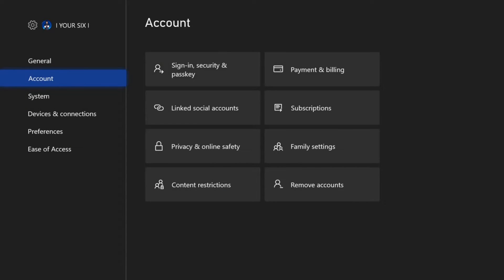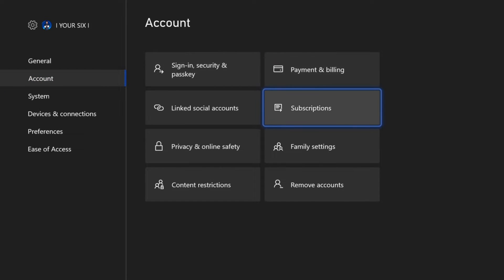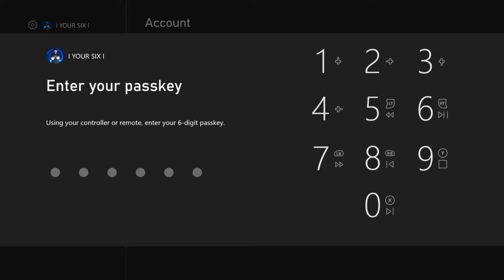Now under Account on the left hand side, let's go over to Subscriptions. Select A on this. Then type in your passkey if you got one.